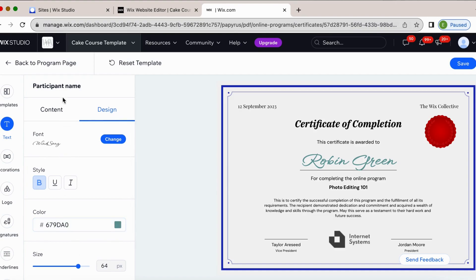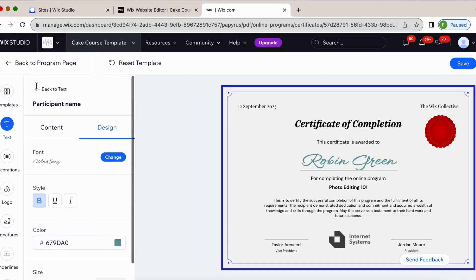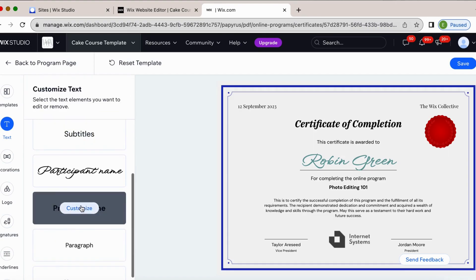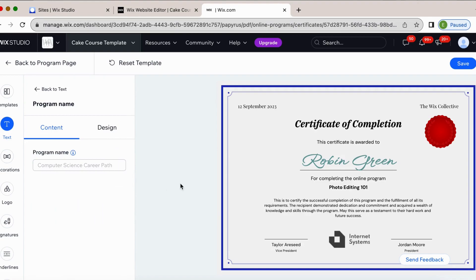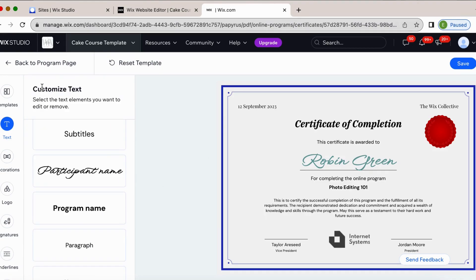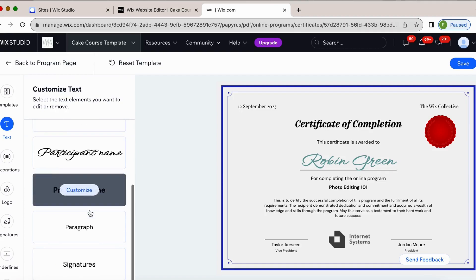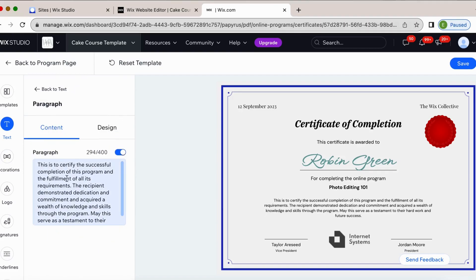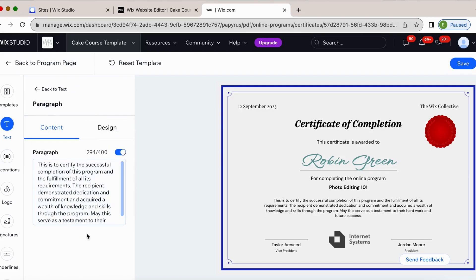So let's change the color to maybe something that matches my brand colors more. I could go grab my exact color, but I don't have that right now. And okay, then we're going to go back. I'm going to change program name. Obviously, it's for the editing one on one. I can change the design of that here. The paragraph. We can adjust that as well. And then we've got signatures.